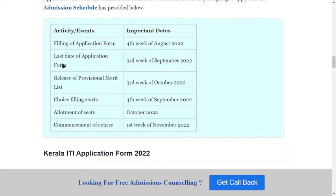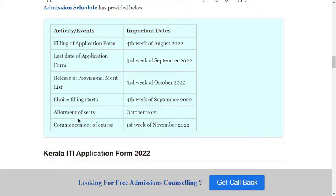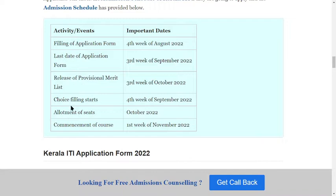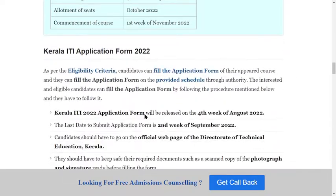On the left side of the table you can see the activities and events column. This includes the last date of the application form, releasing date of the provisional merit list, choice filling start, allotment of seats, and commencement of courses. The course start date is the first week of November.